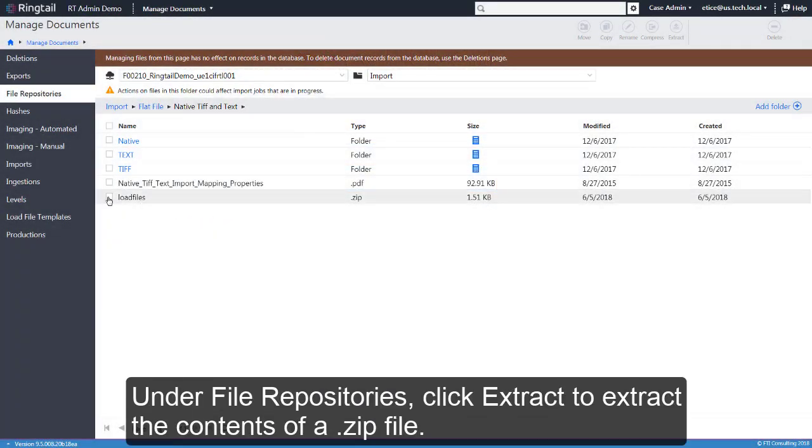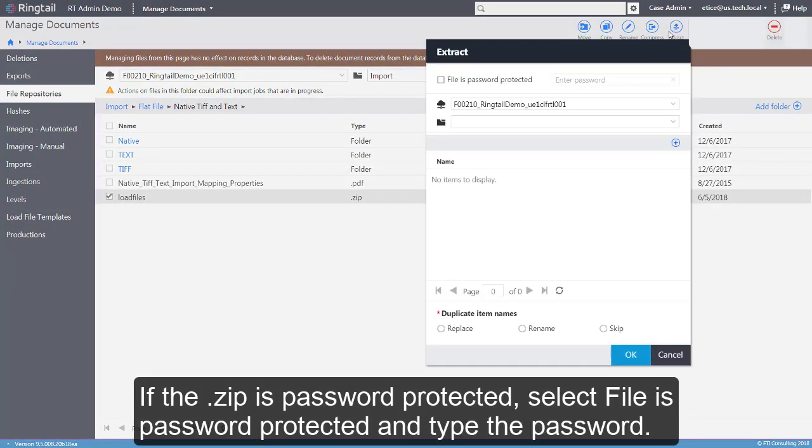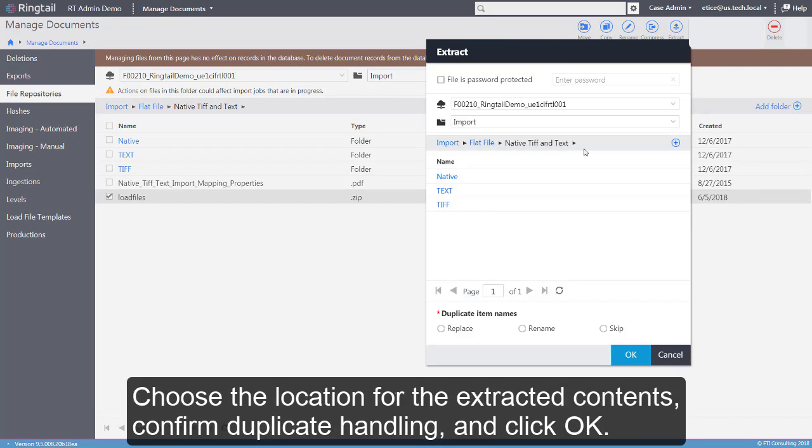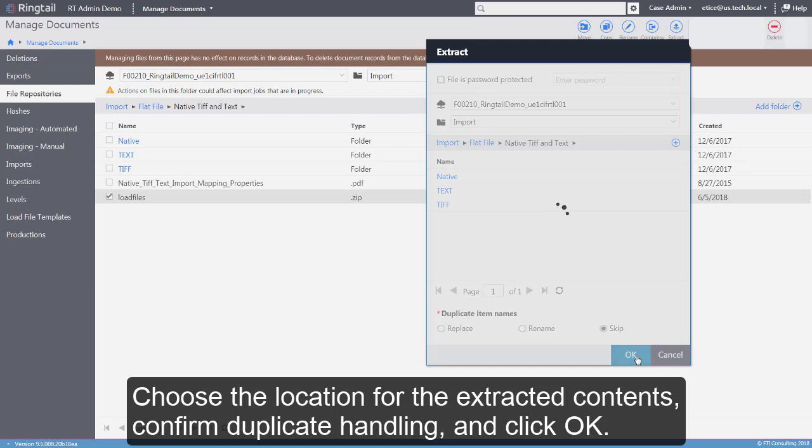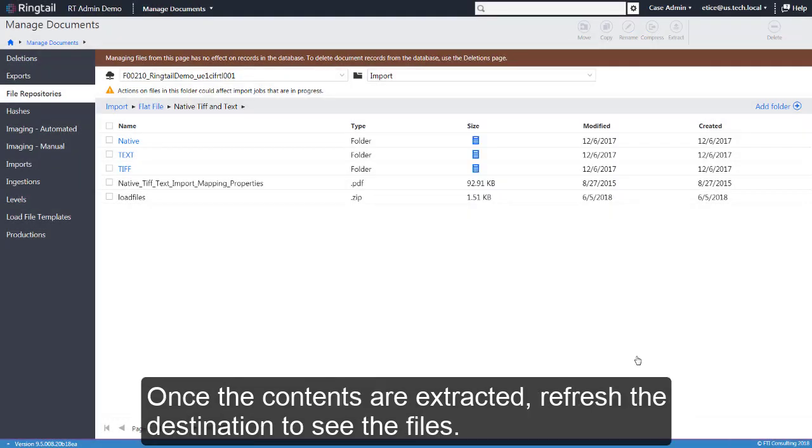Under File Repositories, click Extract to extract the contents of a zip file. If the zip is password protected, select File as password protected and type the password. Choose the location for the extracted contents, confirm duplicate handling, and click OK. Once the contents are extracted, refresh the destination to see the files.